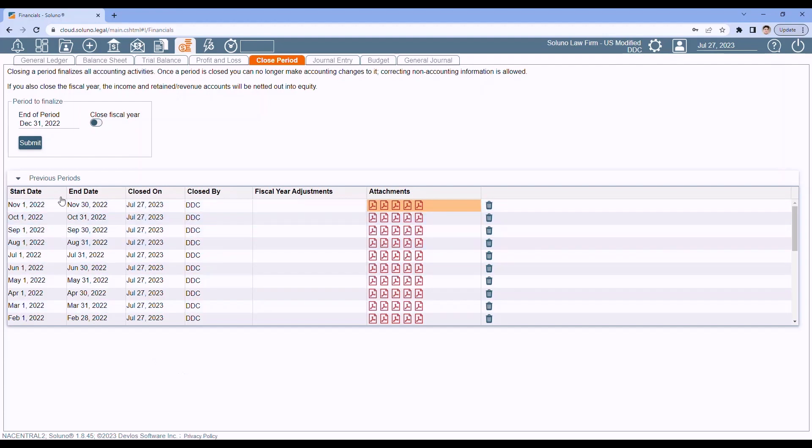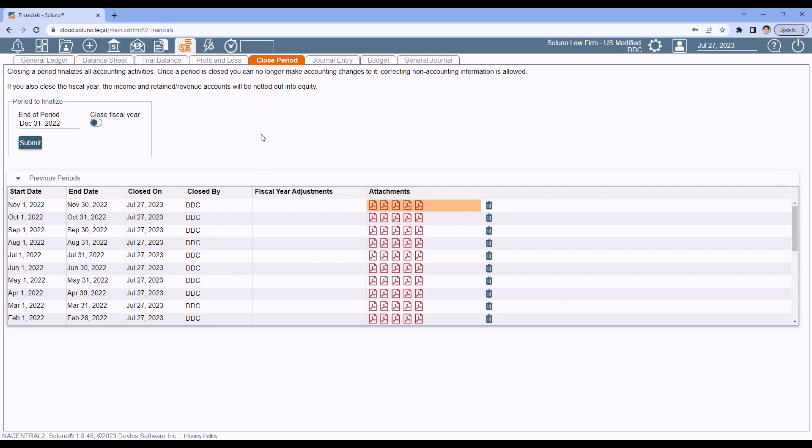So now I've closed out November. I'm getting close to the end of my year. So before you close out your year, your accountant or bookkeeper may need you to make some manual journal entries. Now, the transactions that you perform in Soluno normally create your general ledger entries for you. But there are certain entries that we just don't have a transaction for. For example, depreciation entries. So if you need to make some manual journal entry, which is not uncommon, you'll go to the Journal Entry tab.